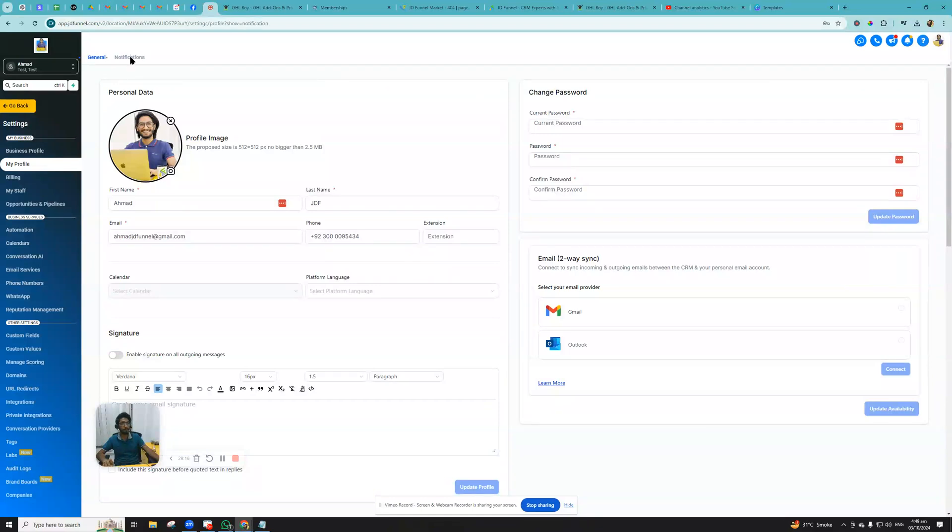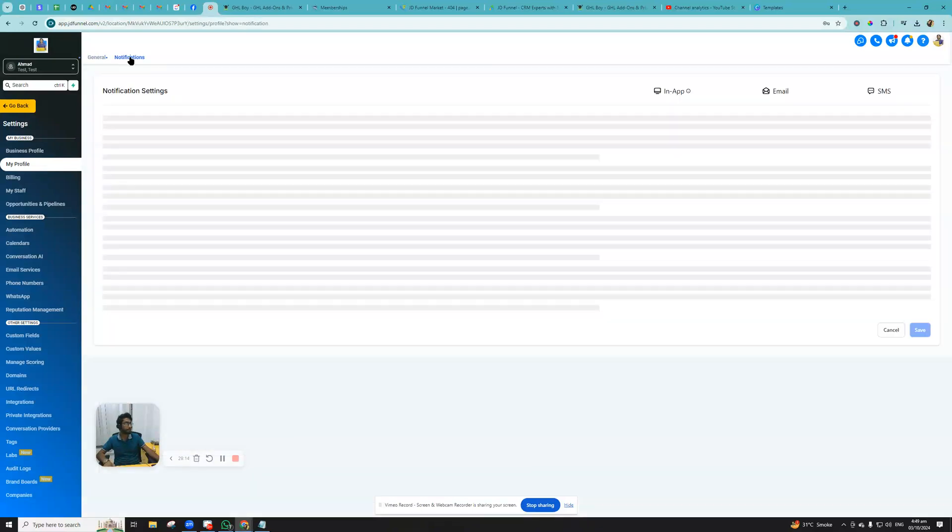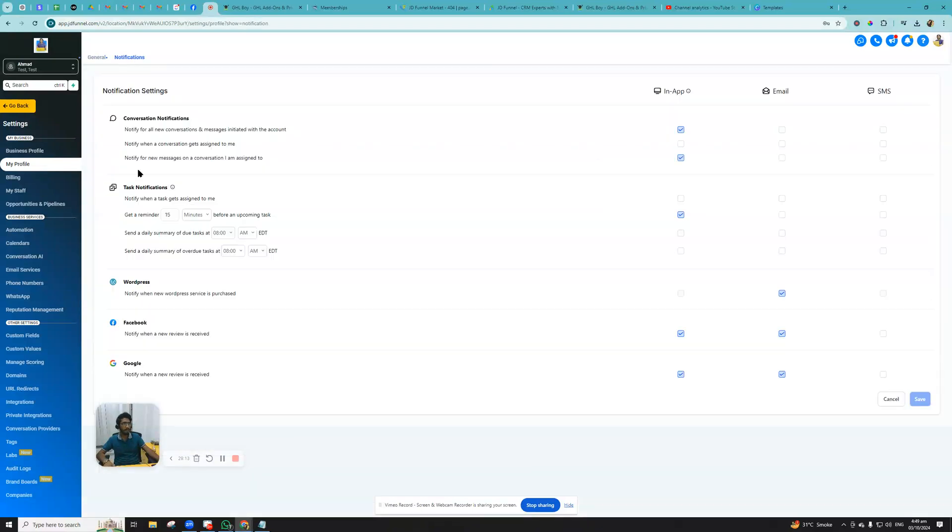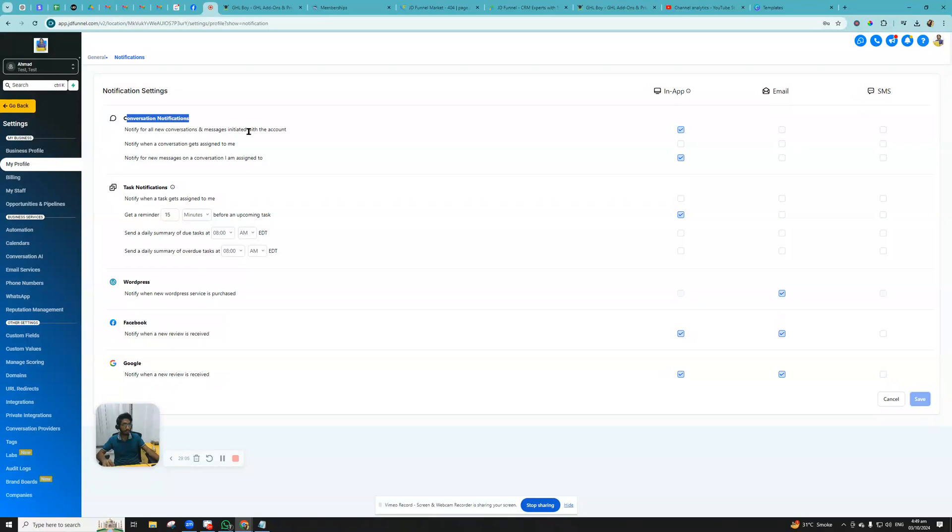If you see here, conversation notifications says notify for all new conversations and messages within this sub-account. And then here you can turn it on and off if you want. In-app means if you have installed the mobile app of GoHighLevel, which is High Level or Lead Connector, or even if you have your white label app.